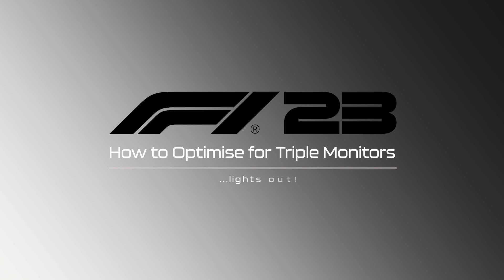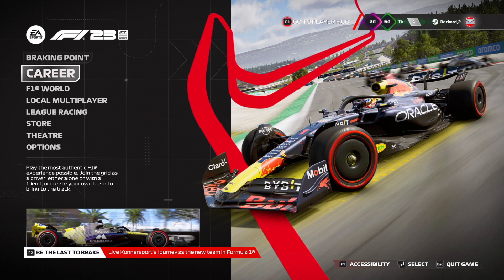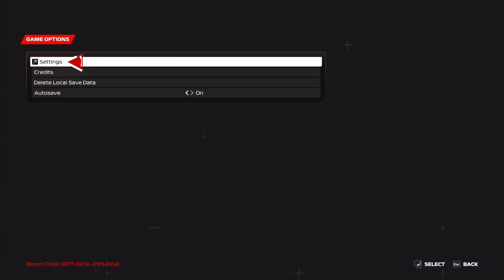How to optimize F123 for triple monitors. First thing you're going to want to head to the settings menu. Here we have the main menu and you click on options. From here you click settings. From here you want to head to graphics settings.